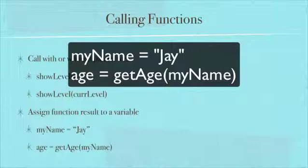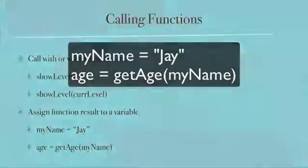Of course the function called getAge takes the name that you pass in, it says oh we have Jay here, and then it's going to do a database lookup or whatever it is and find out oh Jay is this many years old and it passes that back and it gets assigned to the age variable.